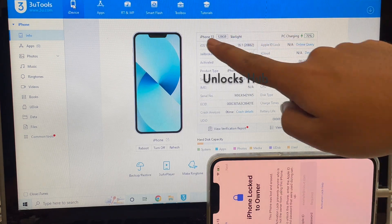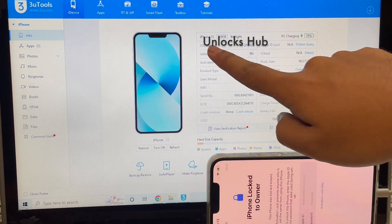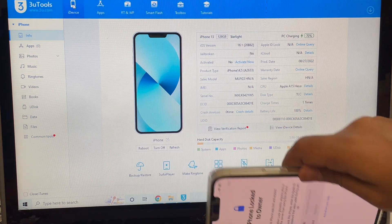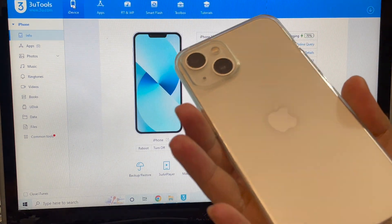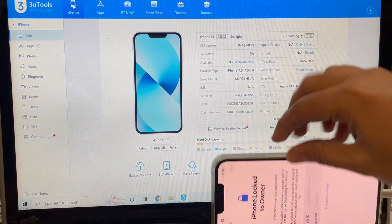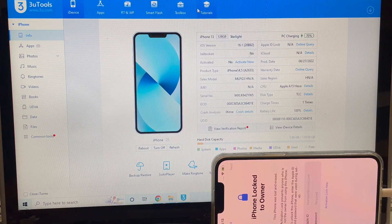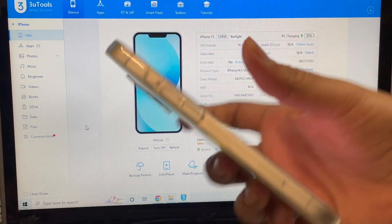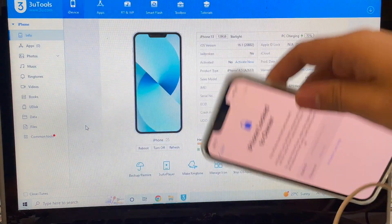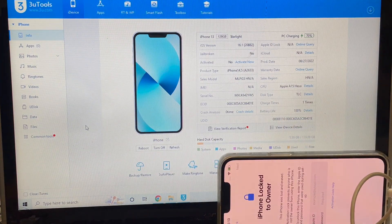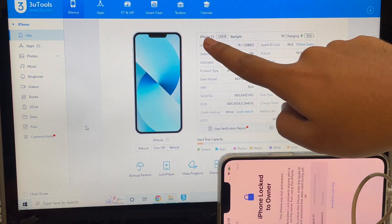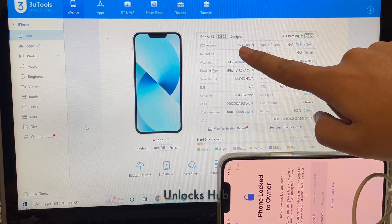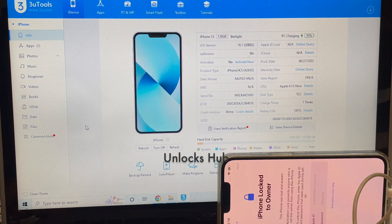Here's an iPhone 13 which is currently running on iOS version 16.1, which is the latest iOS version from Apple, and this phone is locked to Apple ID and it is also lost and erased. You can verify it is an iPhone 13 128GB running on iOS version 16.1.